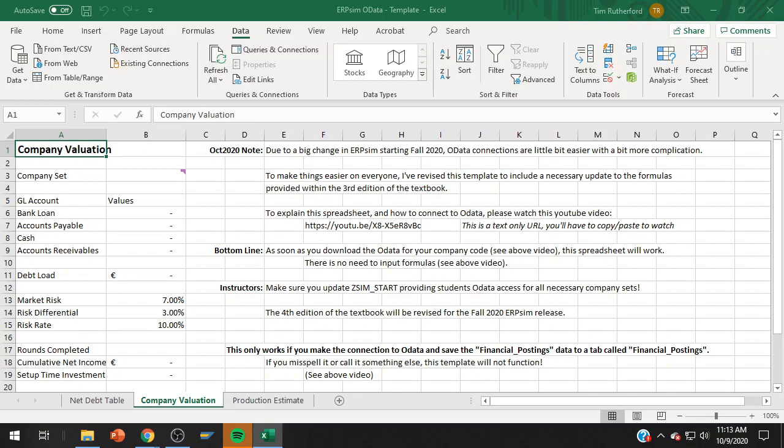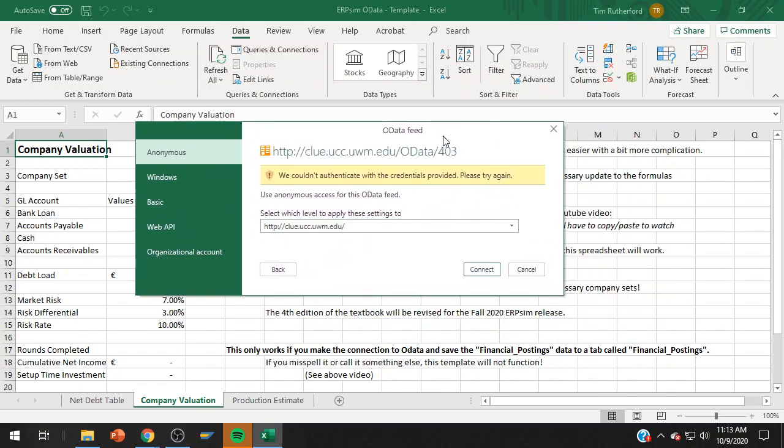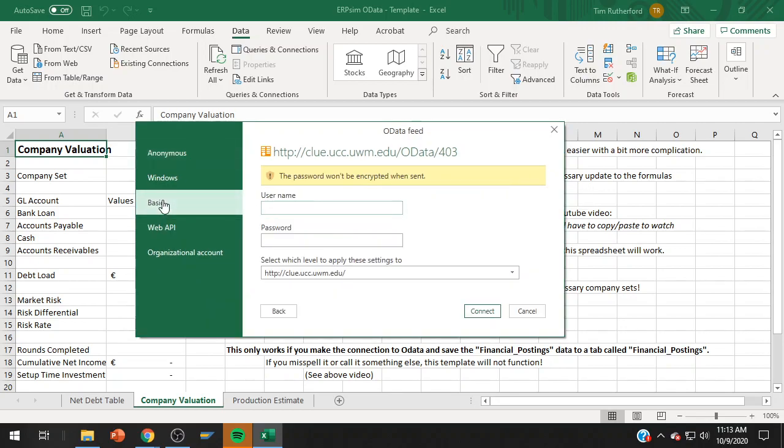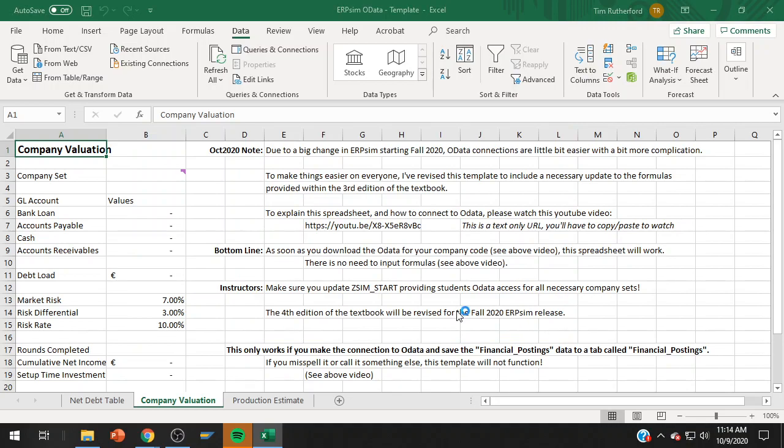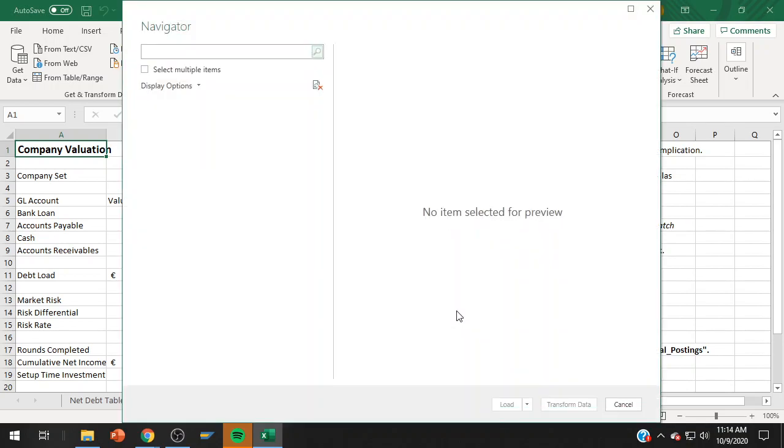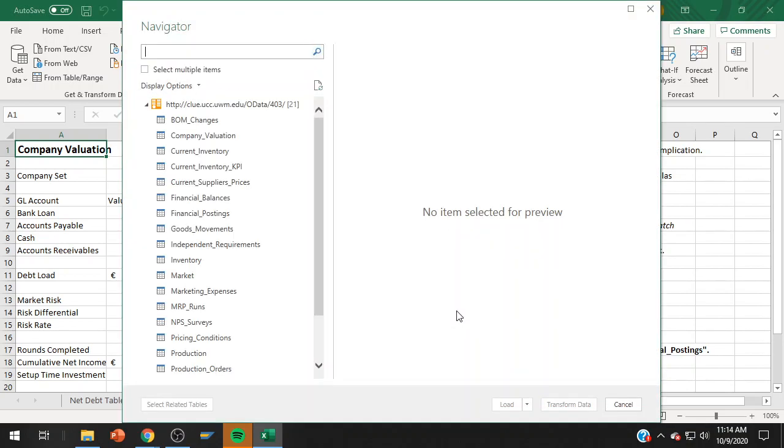And as soon as I make that initial connection, it'll pop up and it'll say we couldn't authenticate you with the credentials provided, which were nothing. What you're going to be using here, click on basic and then it's username and password. This is your SAP ERP password. This is how you log on. And I'm using company Z number nine within that.